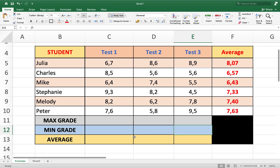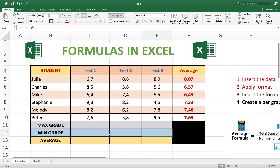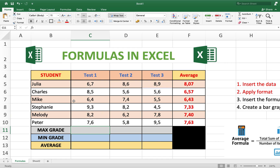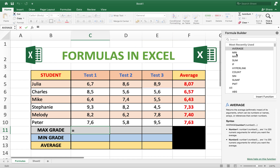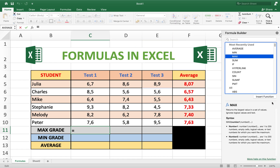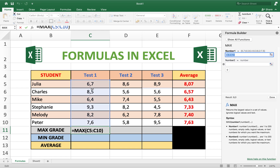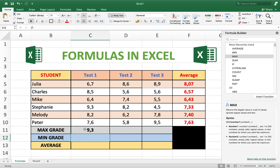The next step is calculating the maximum — which is the highest of these numbers. Go to the cell, insert formula, and the formula is called MAX. Insert the MAX function, select the range of numbers you want, and done. For example, if we change 6.7 to 10, it automatically calculates the new maximum as 10.